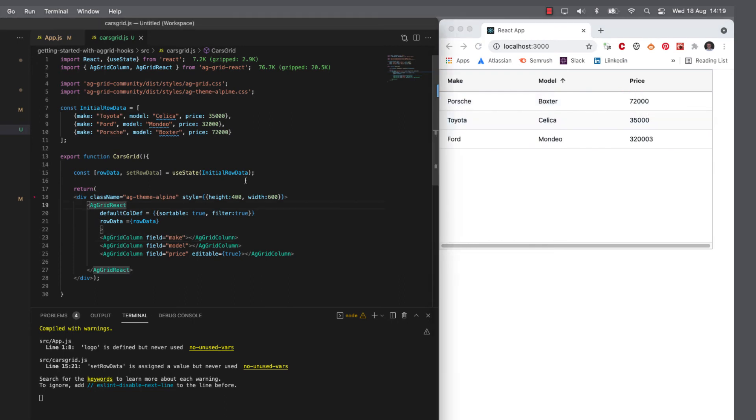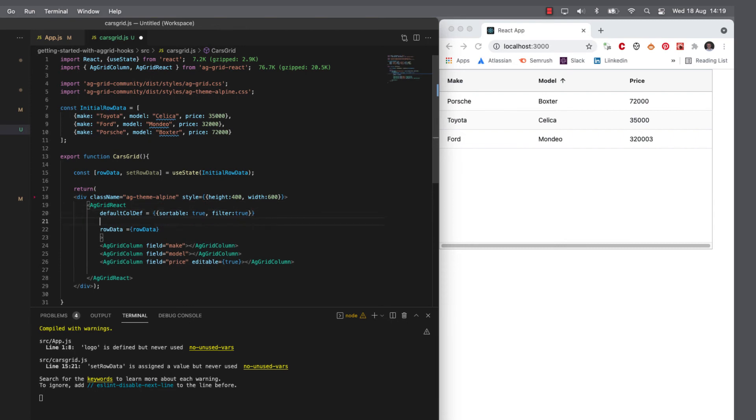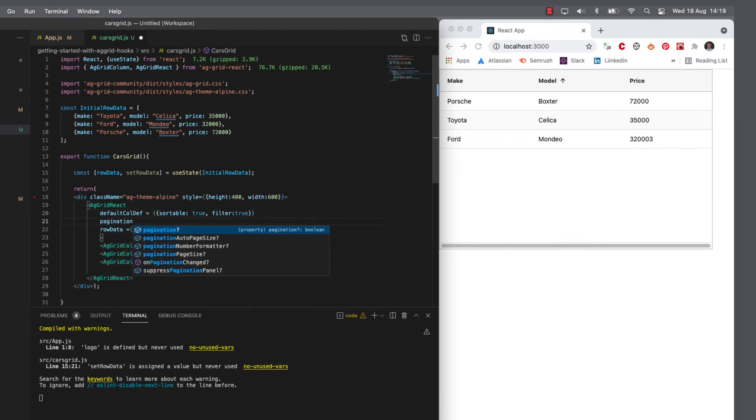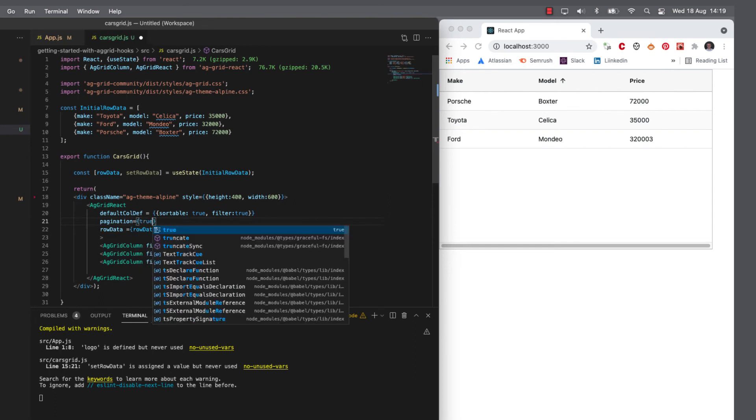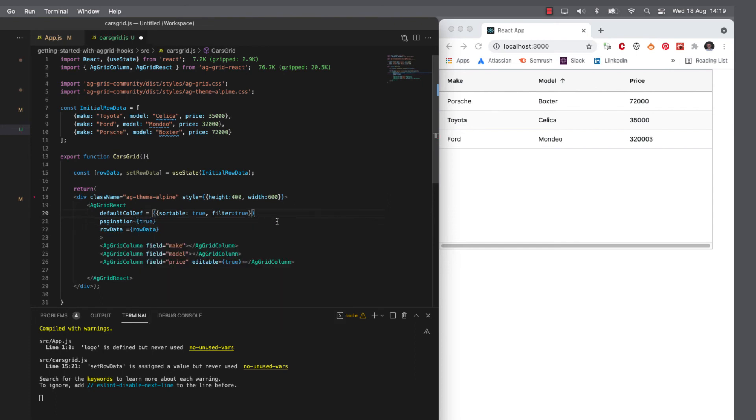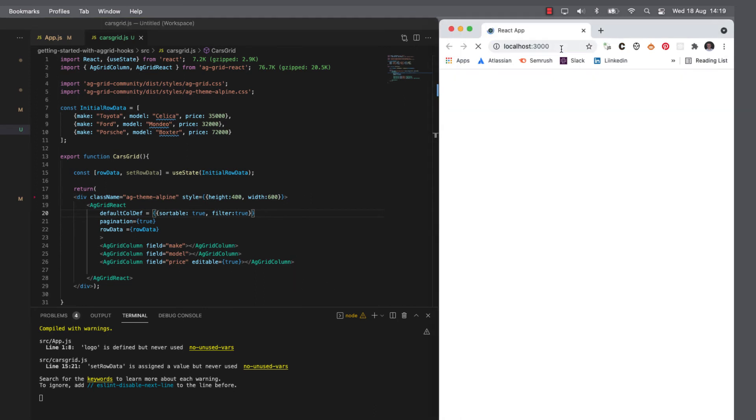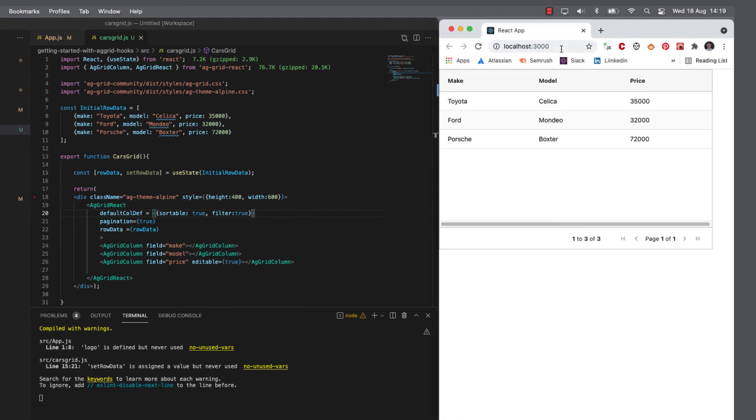Now, I think my grids are going to have quite a lot of data. So let's add some pagination. And we do this at the grid level. So I just tell the grid pagination is set to true. So when it refreshes, we now have pagination.